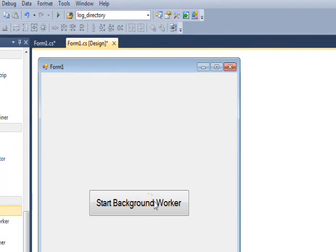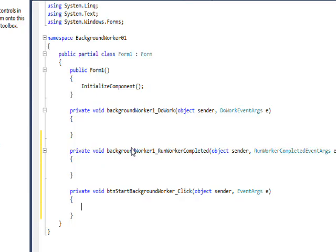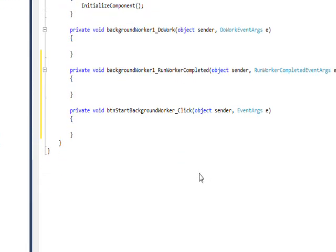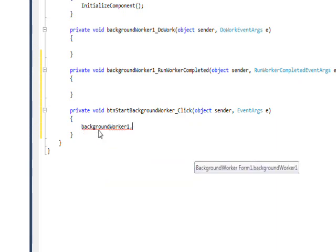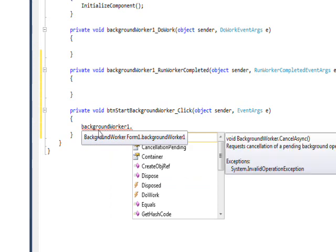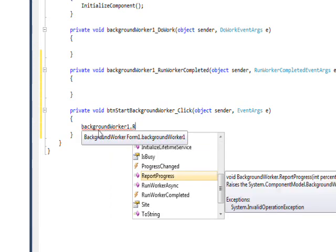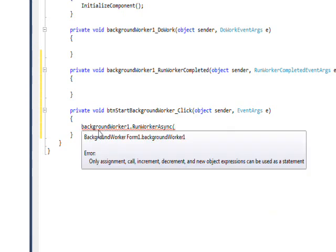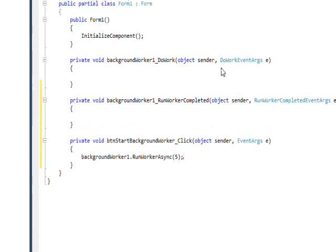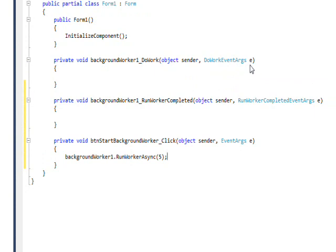Then we want to create an event handler for the button in order to initiate this background thread. So if we go backgroundWorker.RunWorkerAsync, and then just give it an argument of 5, that 5 will end up being passed to the DoWorkEventArgs, the e.Argument.